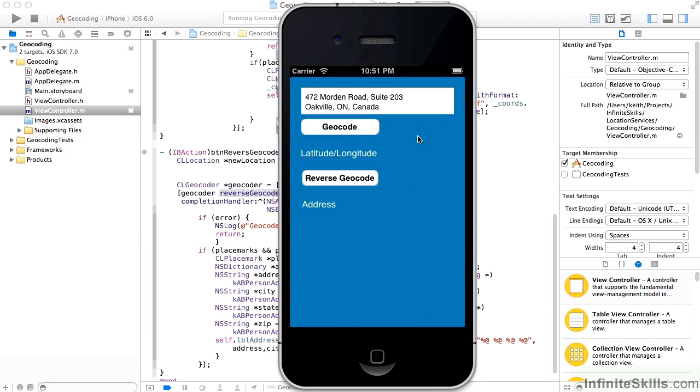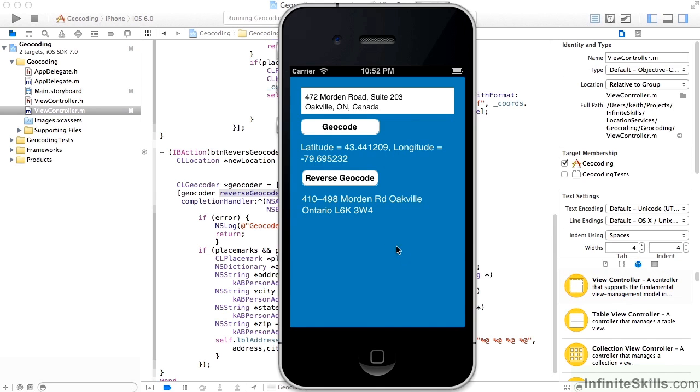So let's take a look at these in operation. And we'll run that geocode. And you can see it returned a latitude of 43 and longitude of minus 79. And here's the real test. We're going to reverse that. And sure enough, we're looking for 472 Morden Road, and we came up with 410 to 498, somewhere in between there, which 472 is.